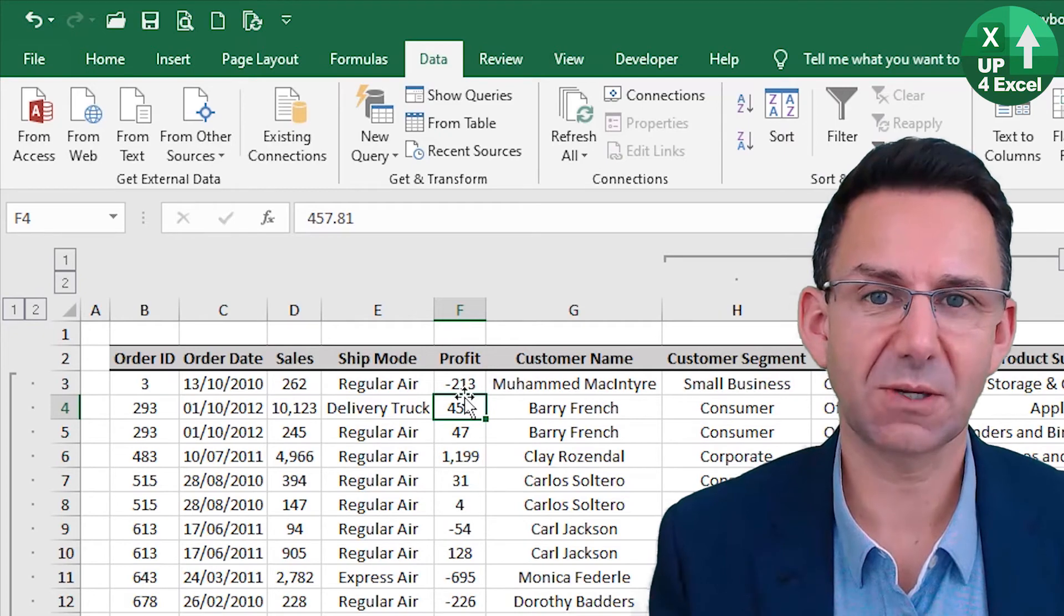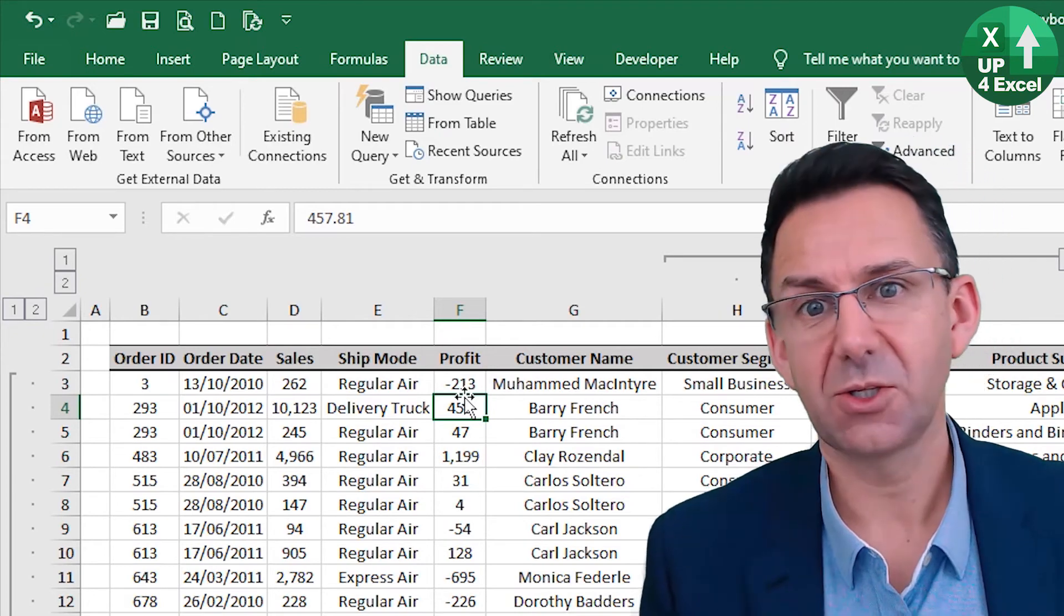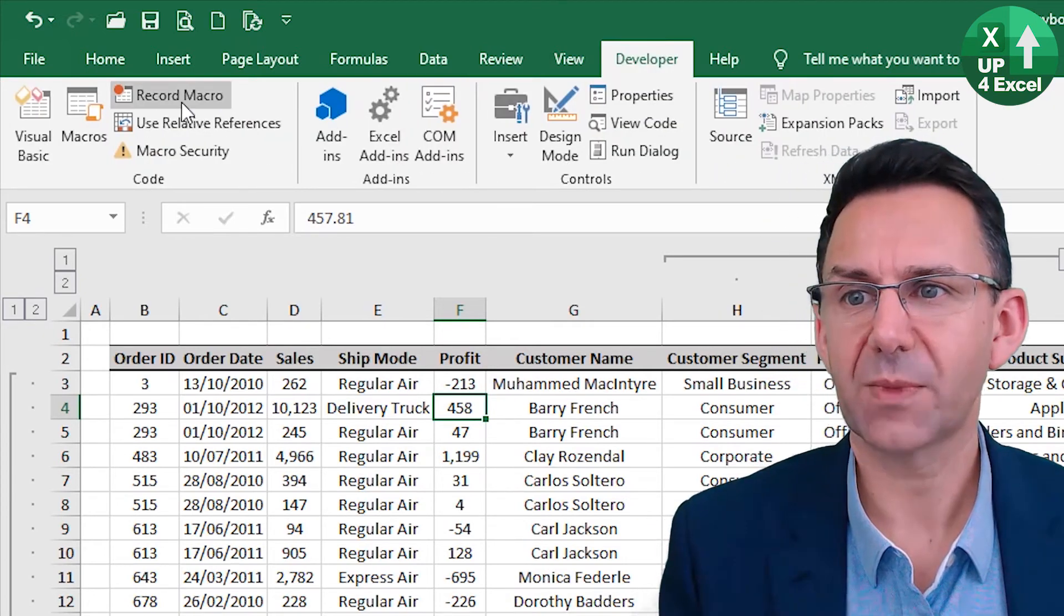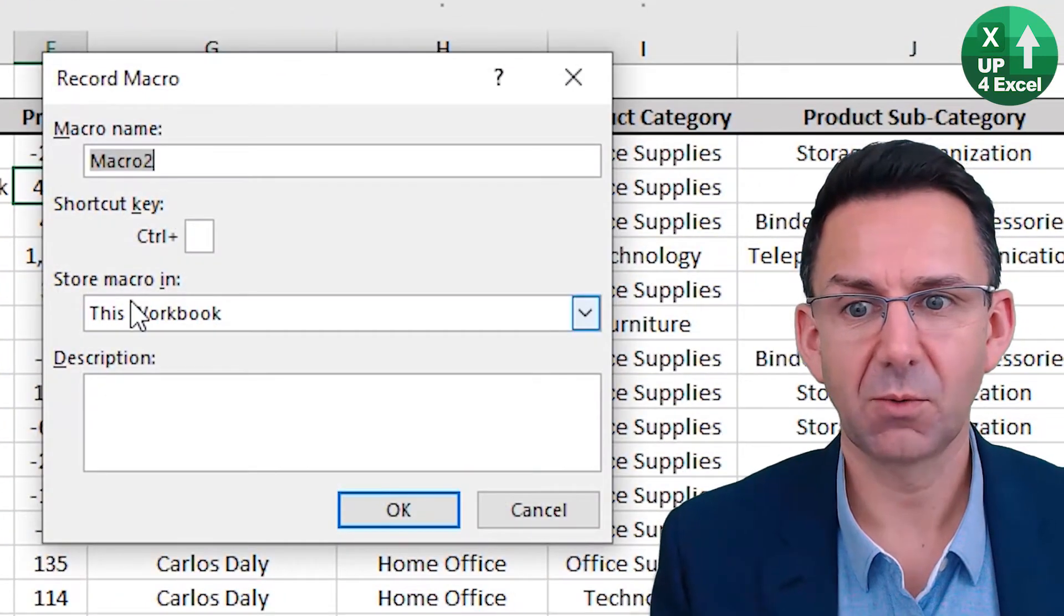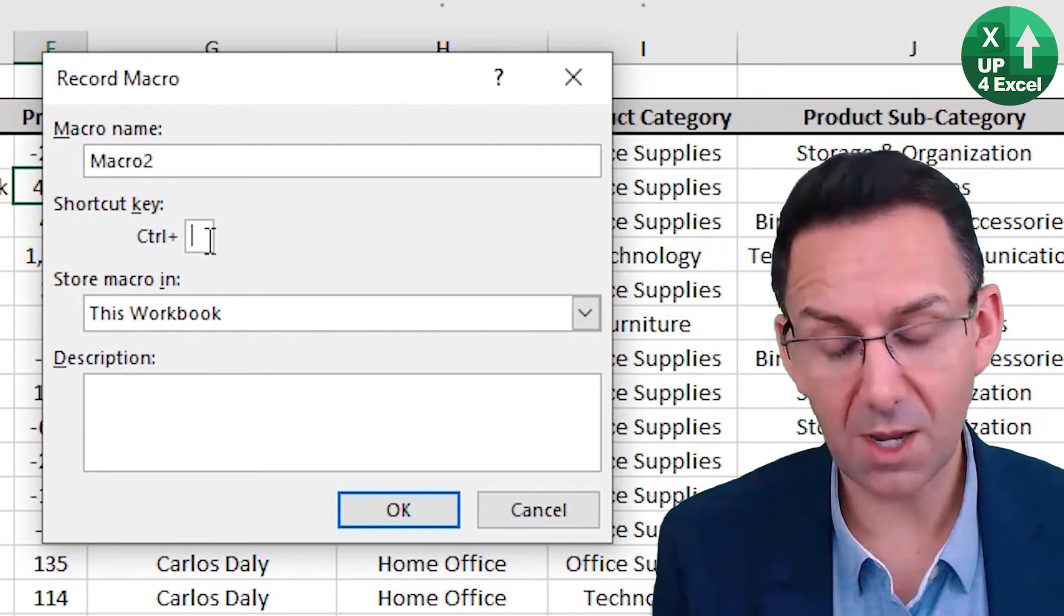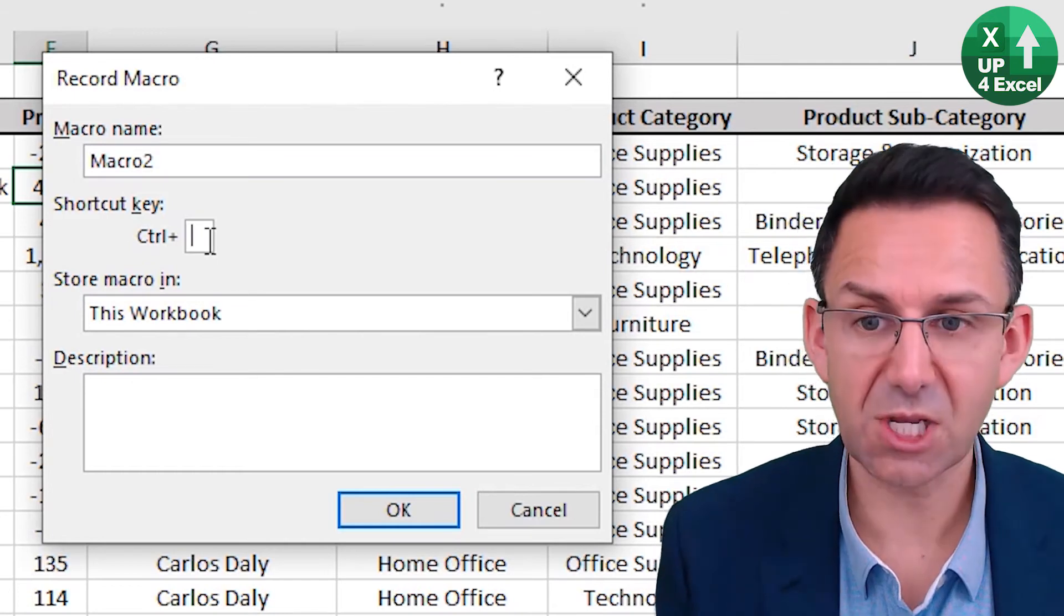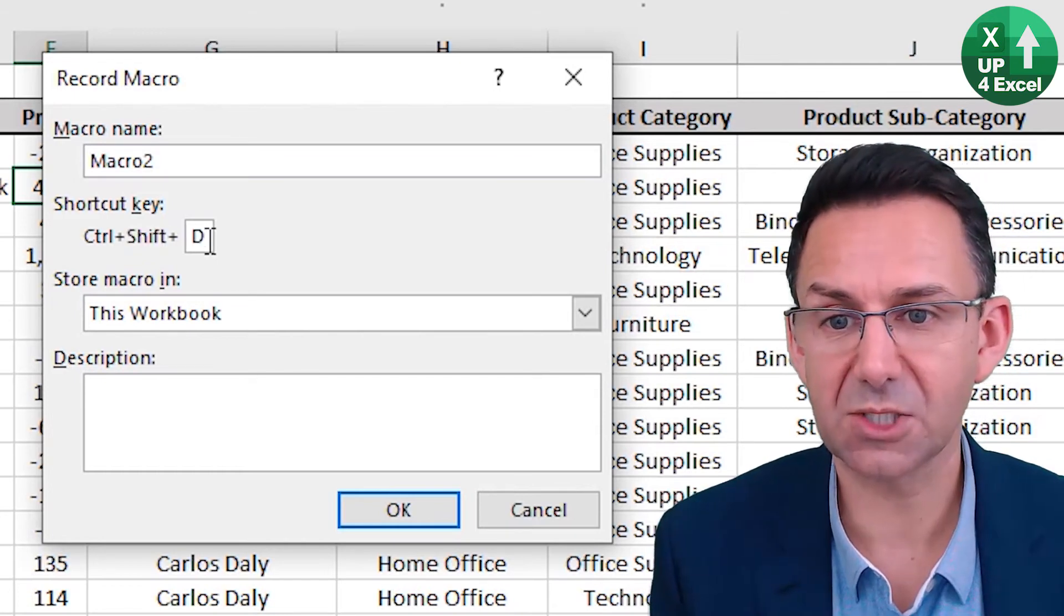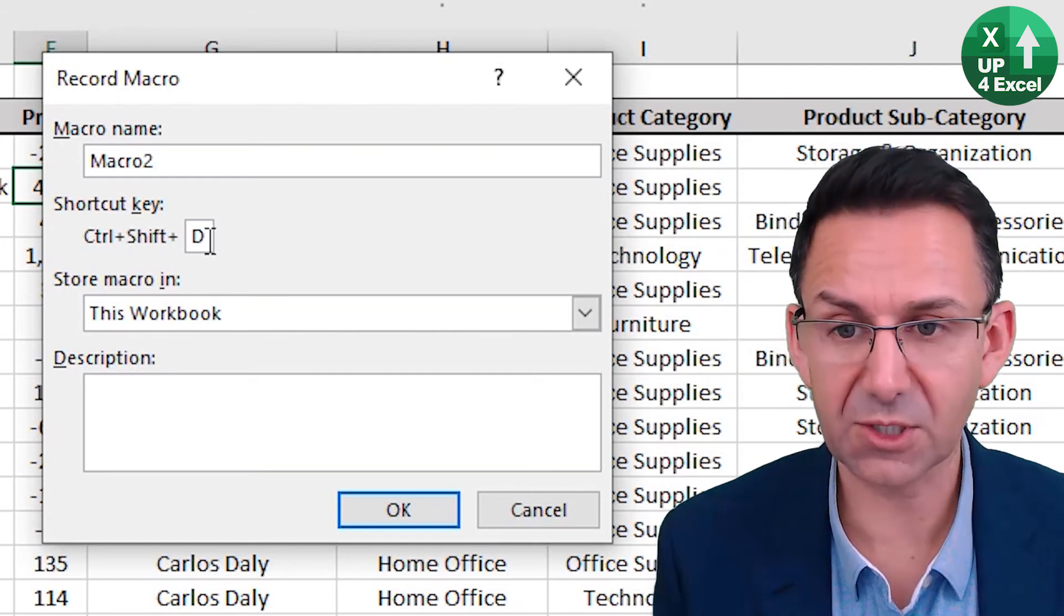The next thing is if you're doing something a bit more complicated, you can simply record it as a macro. And when you hit record macro, one of the things that asks you for is the shortcut key. I could type, and by holding down Shift, I can put a letter in. So I can have Control Shift D for example.